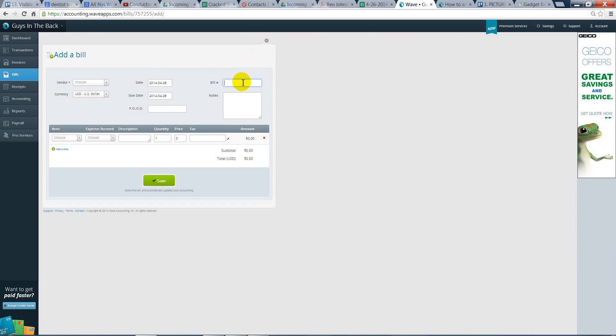Remember, the bill number should be the date and the number of bill for the day.